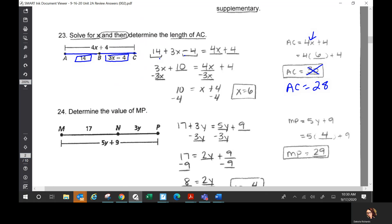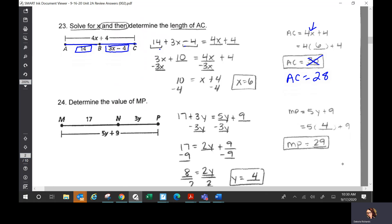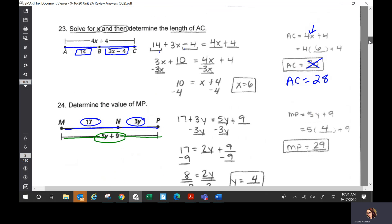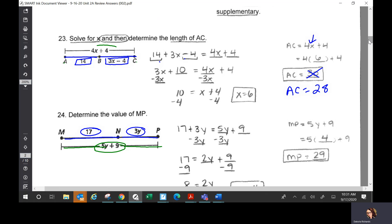Solve for X, you get X is 6. Then it asks you to determine the length of AC, so you plug in 6 for X: 4 times 6 plus 4 is 28. So AC equals 28. Any questions? Number 24 is set up the same way — from M to N is 17 units, N to P is 3y units, those two added together equal the whole thing, which is 5y plus 9.